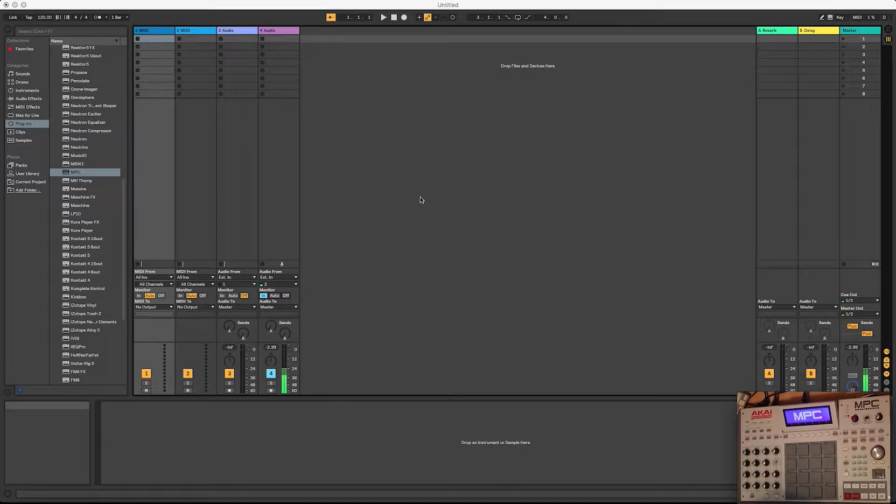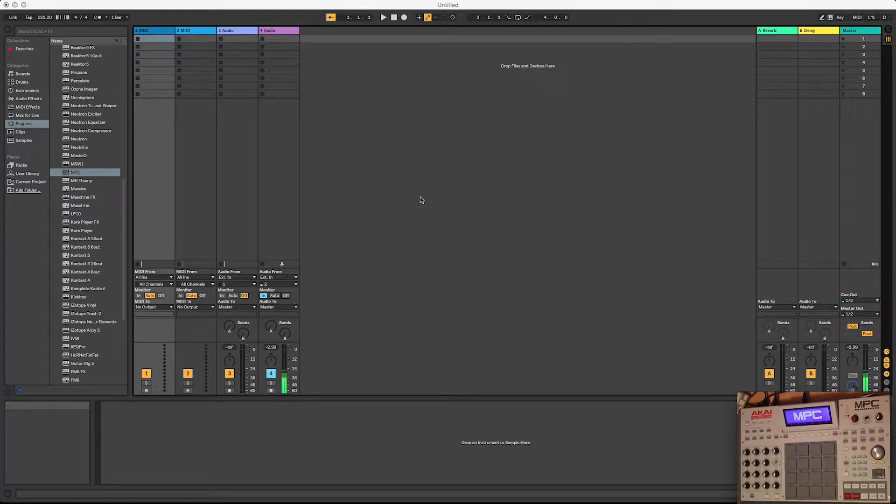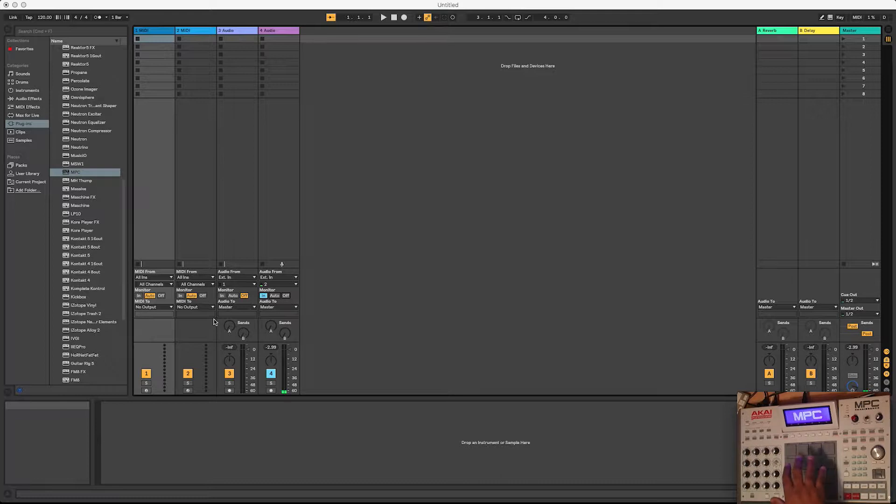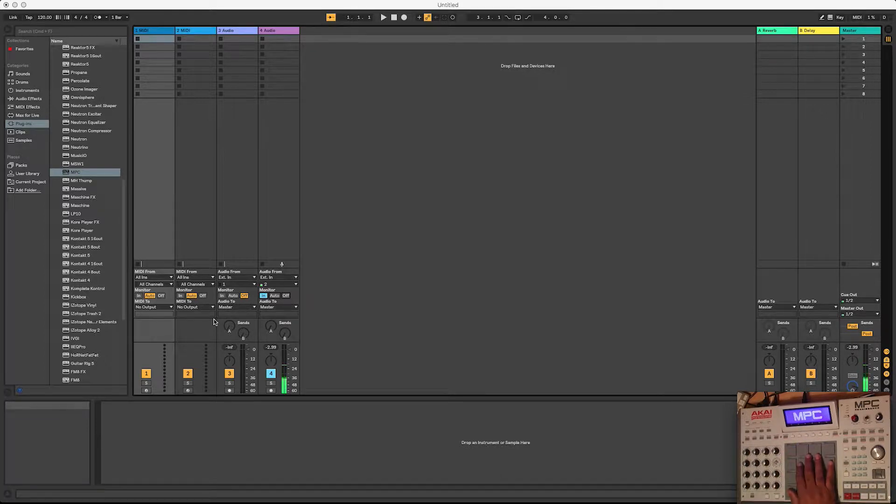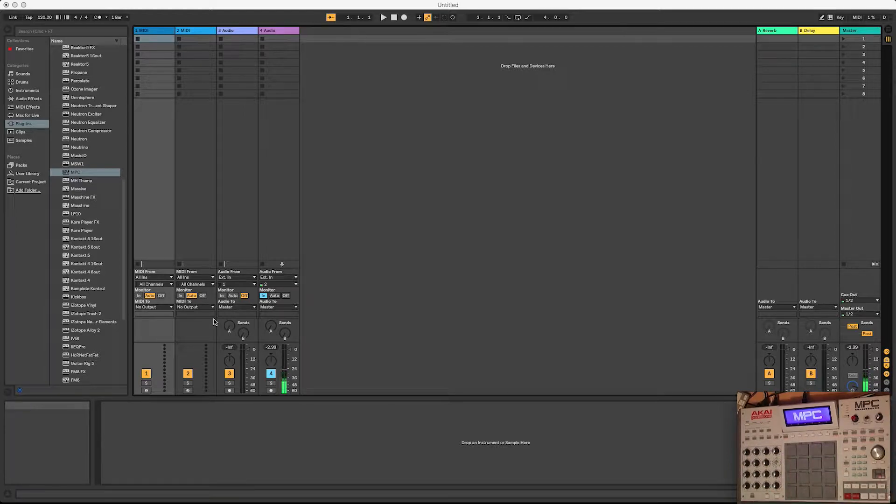What's up YouTube. Today I'm going to do a tutorial video on how to record your MIDI notes through the MPC hardware, how to actually record them into Ableton using the MPC hardware.